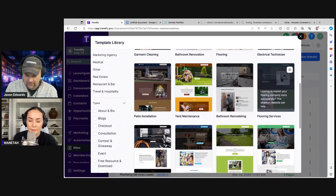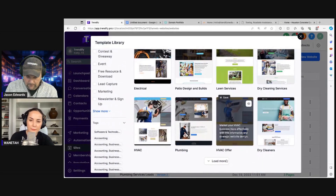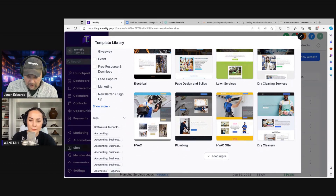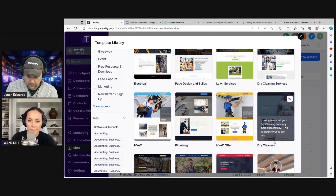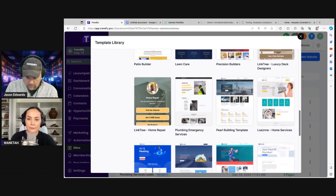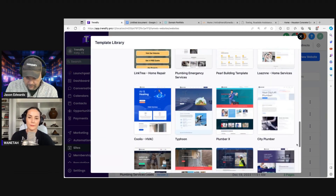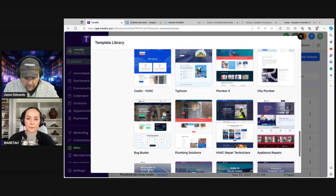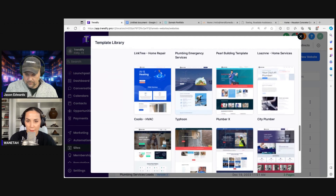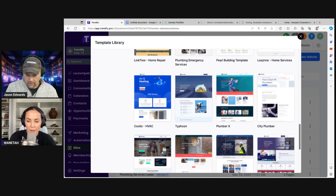I'm probably going to have to generate some images for the site, but that's okay. I saw some earlier that I thought about using. There's that HVAC one down there and then the plumbing emergency service — it already has a guy in a construction uniform.